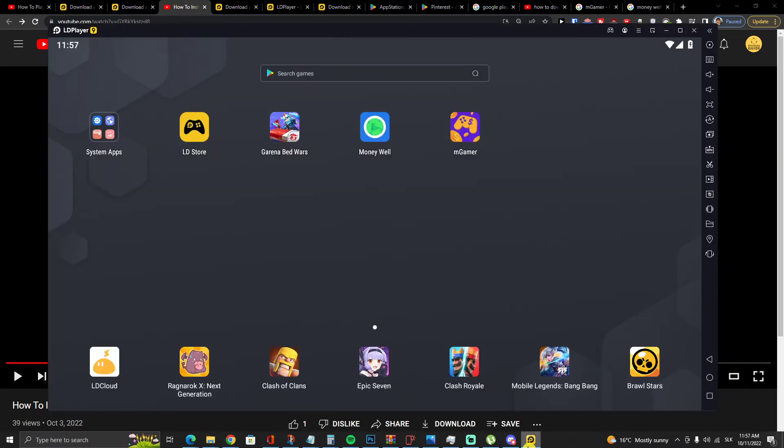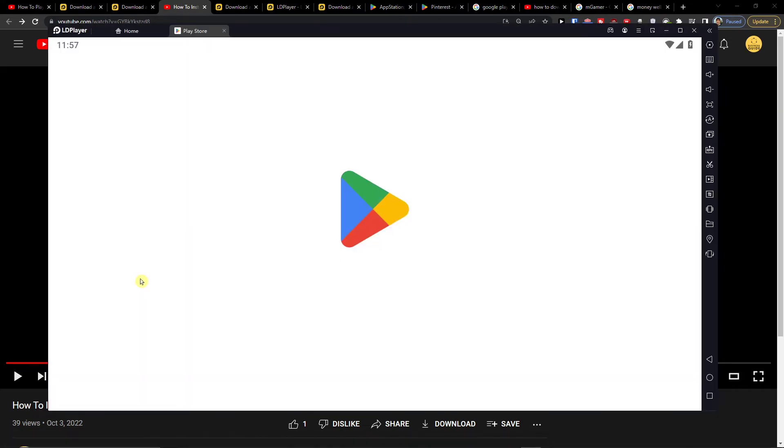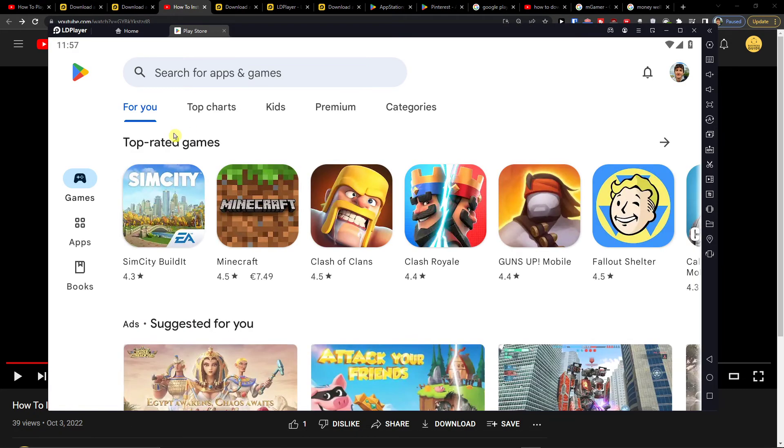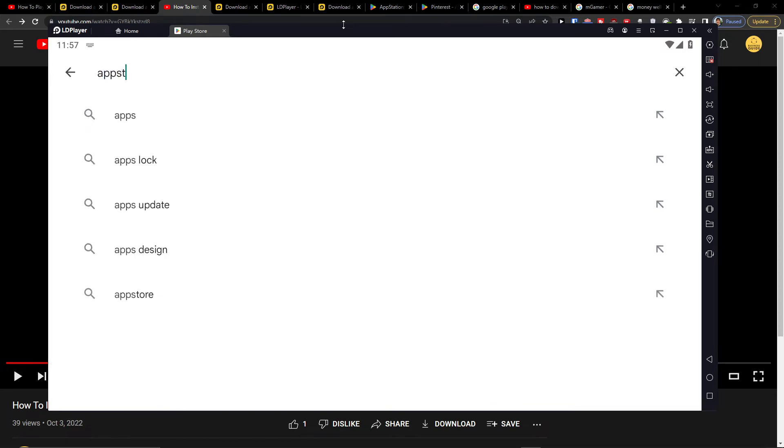Okay, so when you're going to have it you're going to come to system apps Play Store and here you want to search and write AppStation.